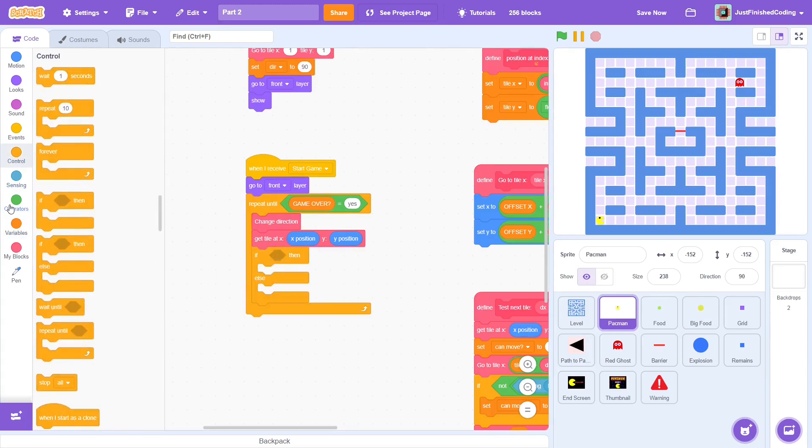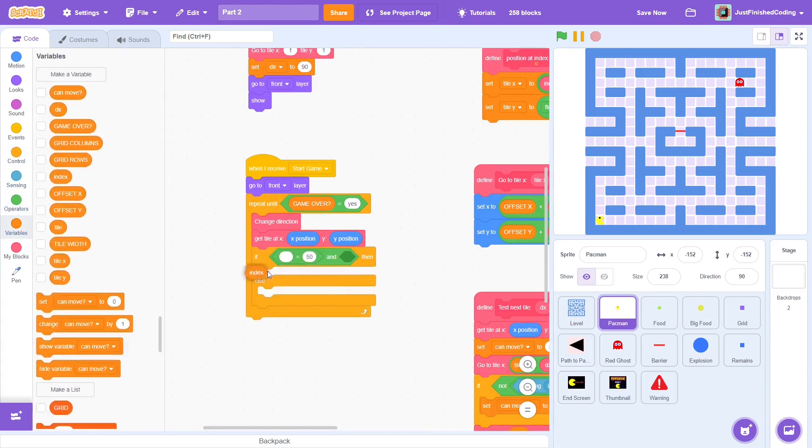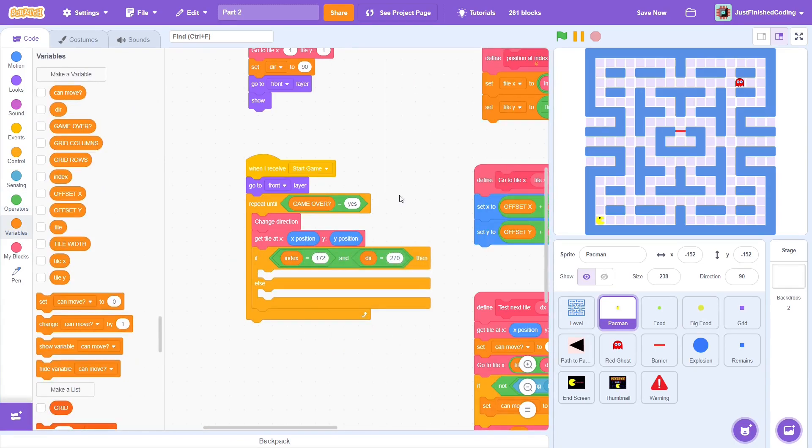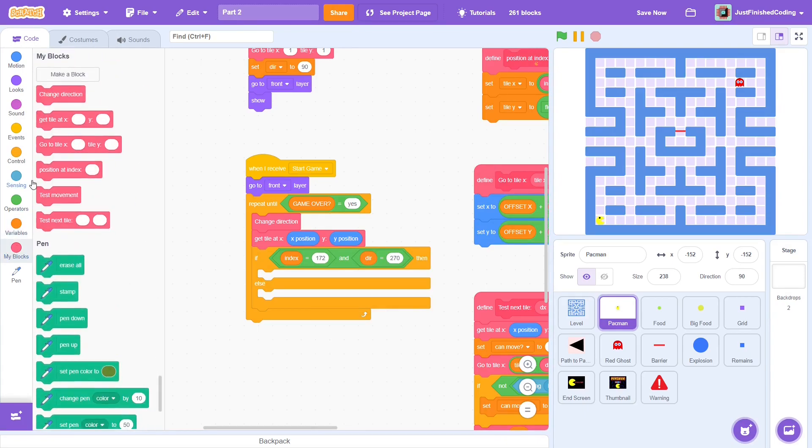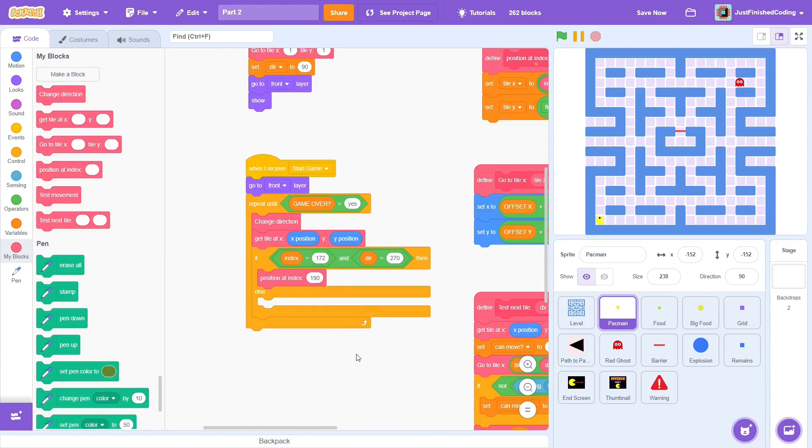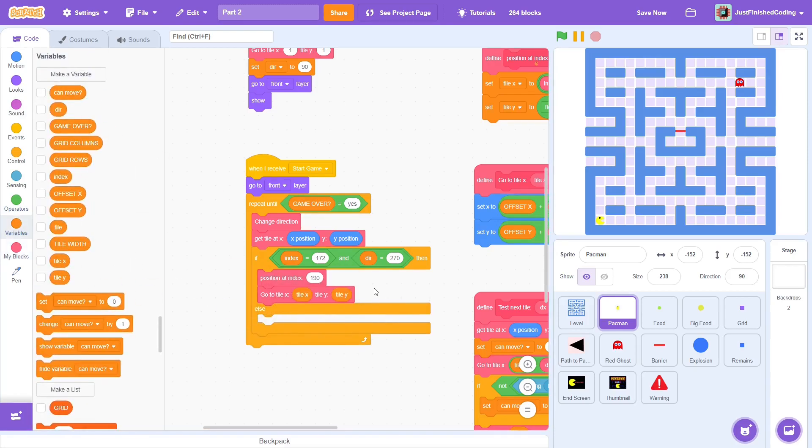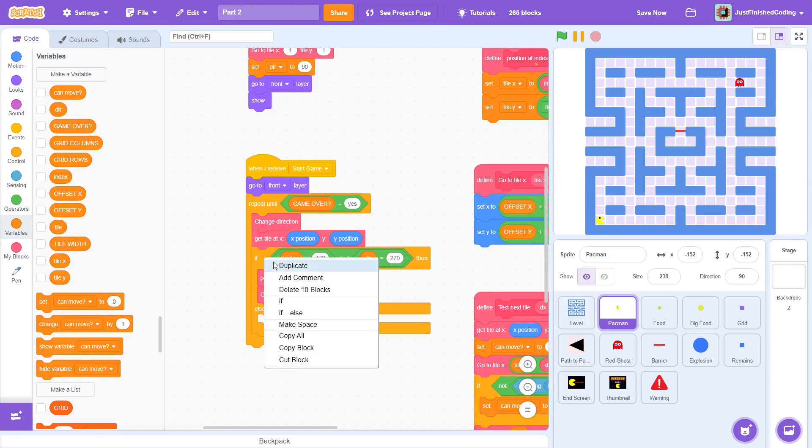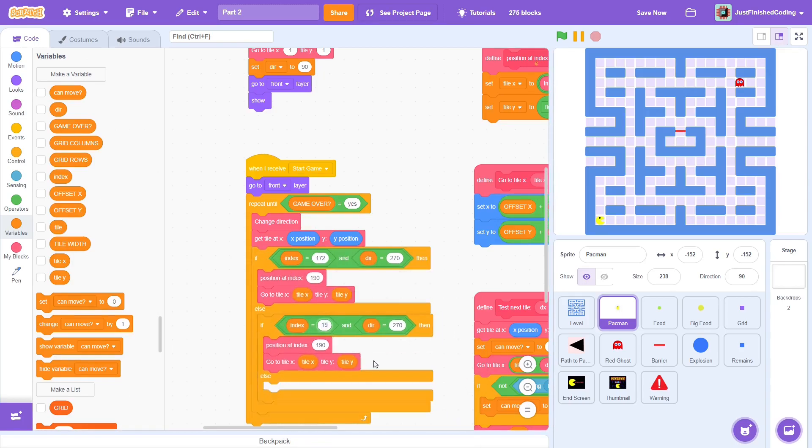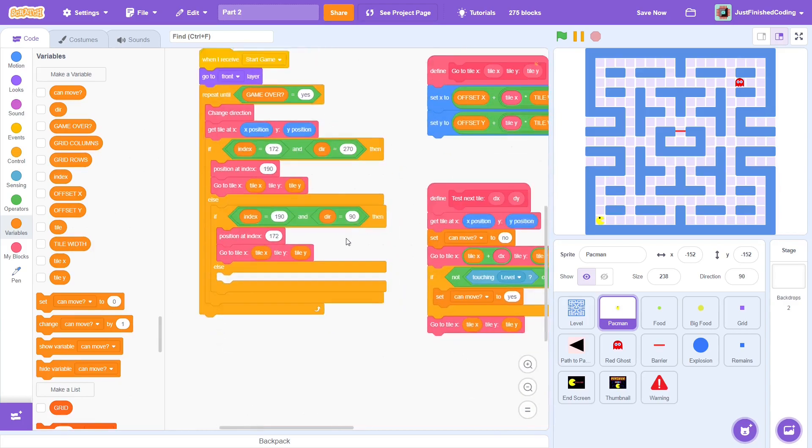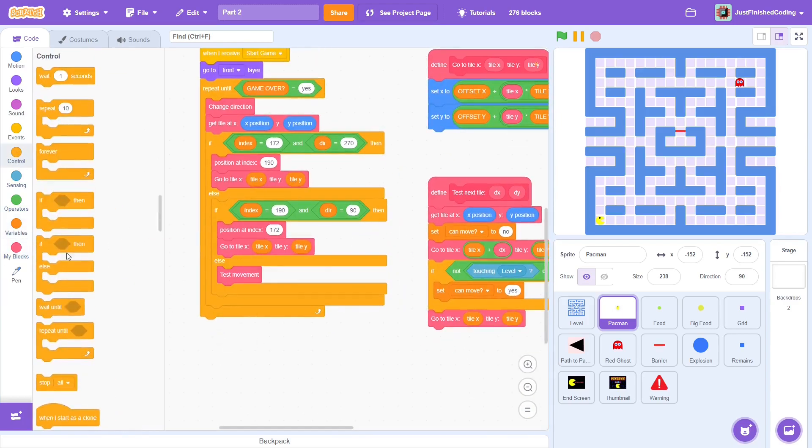Getting back to the code, after the get tile at block, the same index value is stored. So, if index is 172 and the direction is leftwards, meaning dir is 270, then get the position of index 190. Now, tile x and tile y store the value of the 190th index. So, we can go to the tile x and tile y coordinates. And that is teleportation. With just two custom blocks, we have finished programming the exception. Take a moment to make sure that you are clear with what we are doing here. Alright, that's the first case. Now, we must do the reverse. So, if index is 190 and dir is 90, then get position at index 172 and go to tile x and tile y coordinates. And bam, just two more blocks and the second exception is complete.